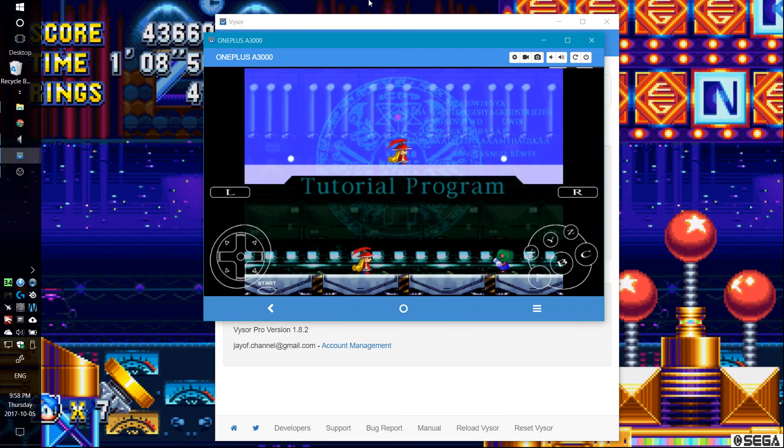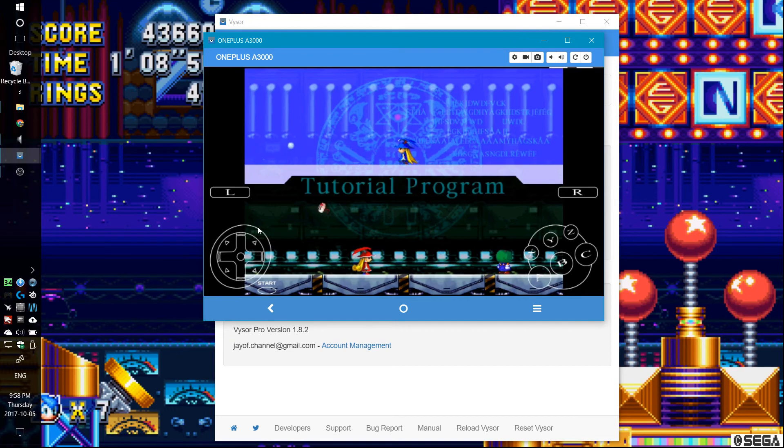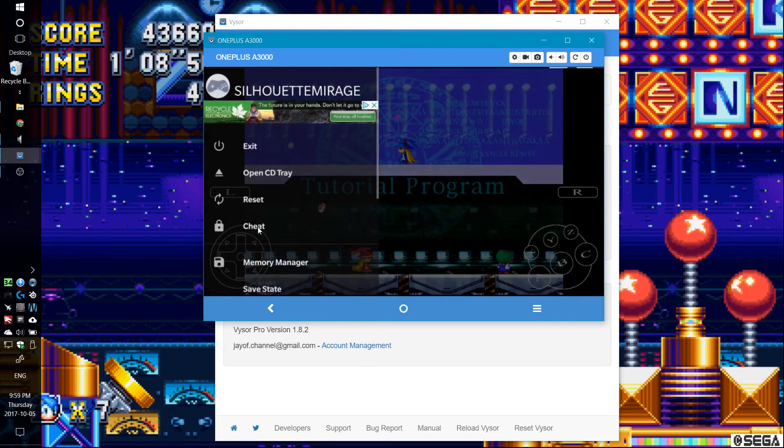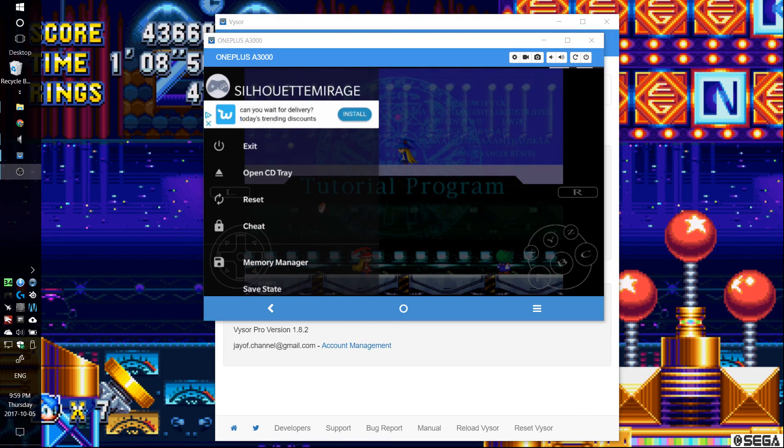So I guess that's it, then, for this video. Sega Saturn, the new one. Yabasanshiro is the new Sega Saturn emulator moving forward. So I guess that's it, then. So thanks for watching.